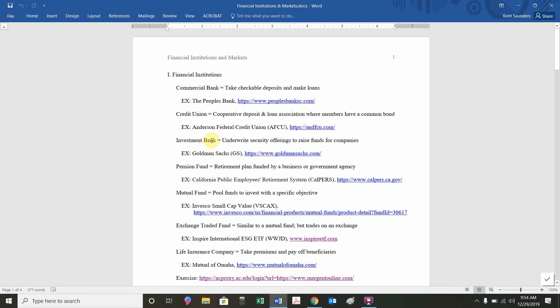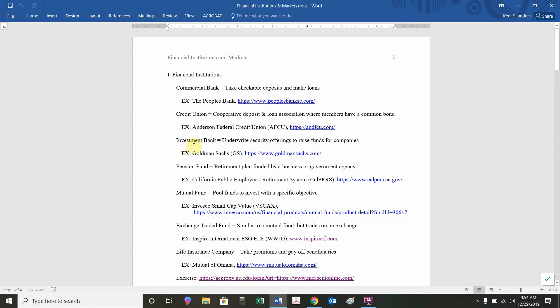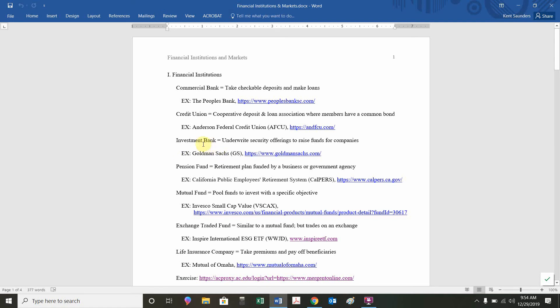An investment bank has the word bank in it, but it specializes in something completely different. When a corporation wants to issue or raise money, they issue bonds as a form of borrowing or they issue shares of stock, a form of ownership. An investment bank is the specialty institution that helps a company issue stock or issue bonds. Goldman Sachs is our example. You don't necessarily need to know every possible investment bank or every possible credit union, but know the ones that are listed in the notes.